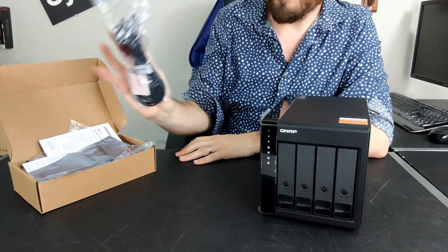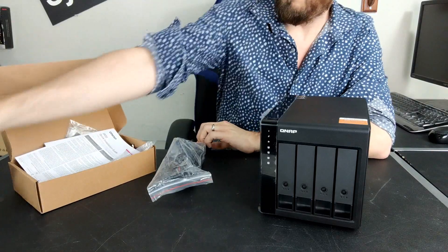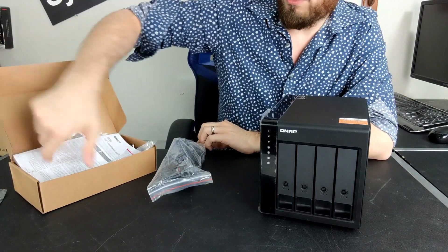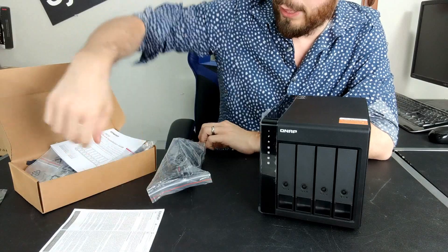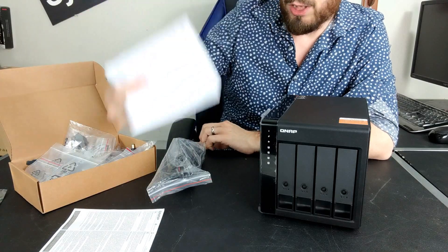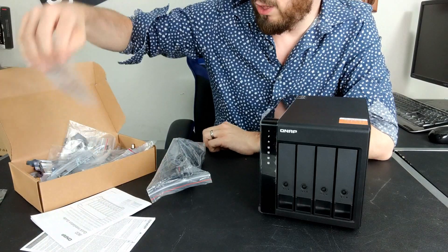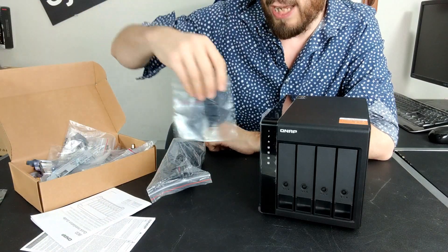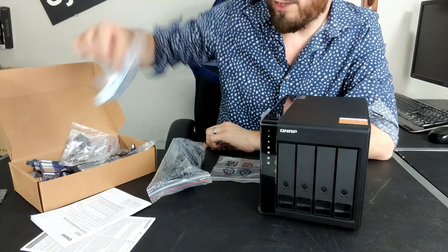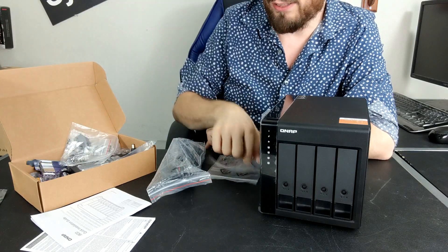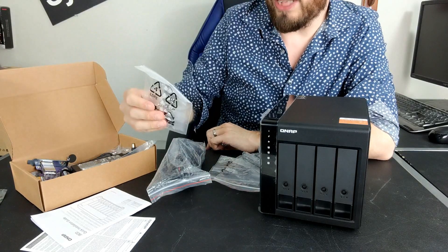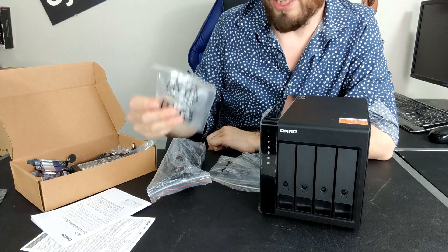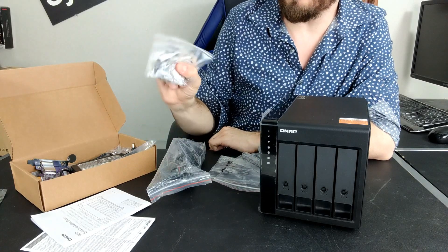For those that want to know what you get inside, there's the retail box. Inside you get your power cable, warranty information with two years of warranty, your quick start installation guide, and screws there which I'll show you again in a sec.